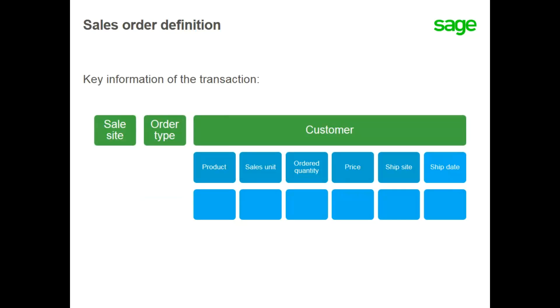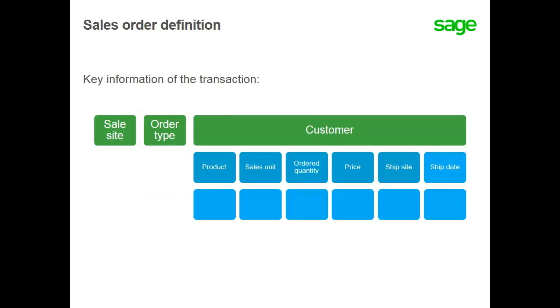When creating an order, you must associate the order with the sales site and select the order type. When defining order types, you must associate it with a specific order category. The order categories include normal, loan, direct invoicing, and contract.